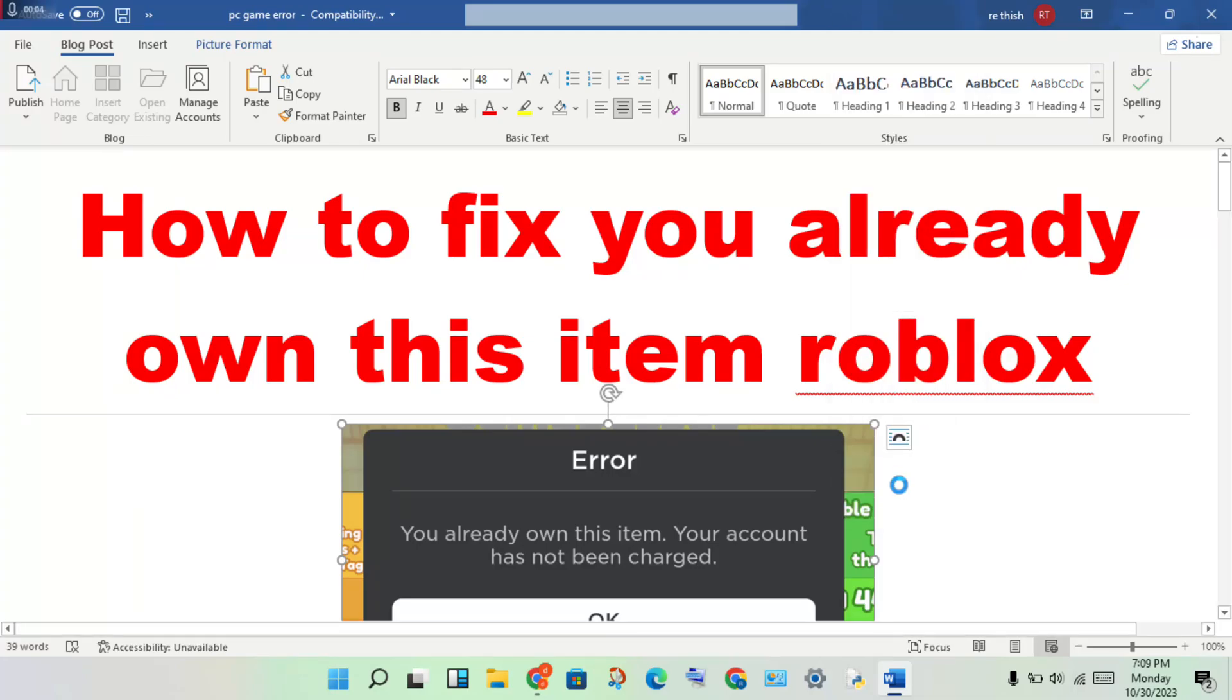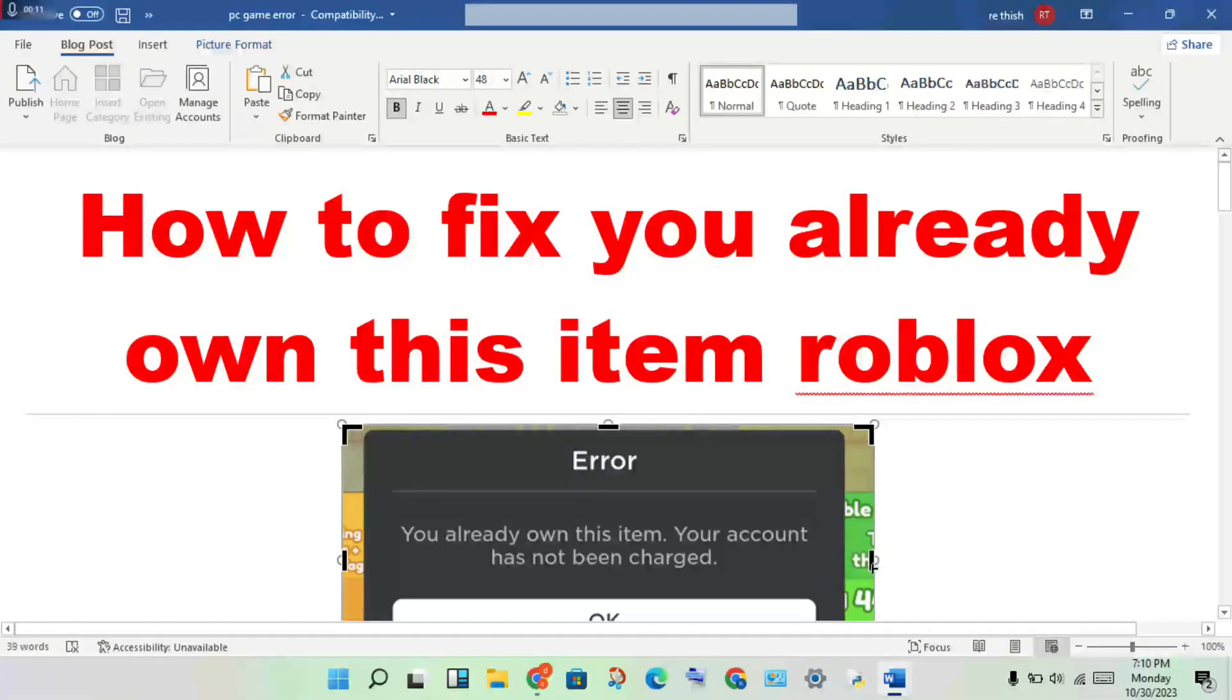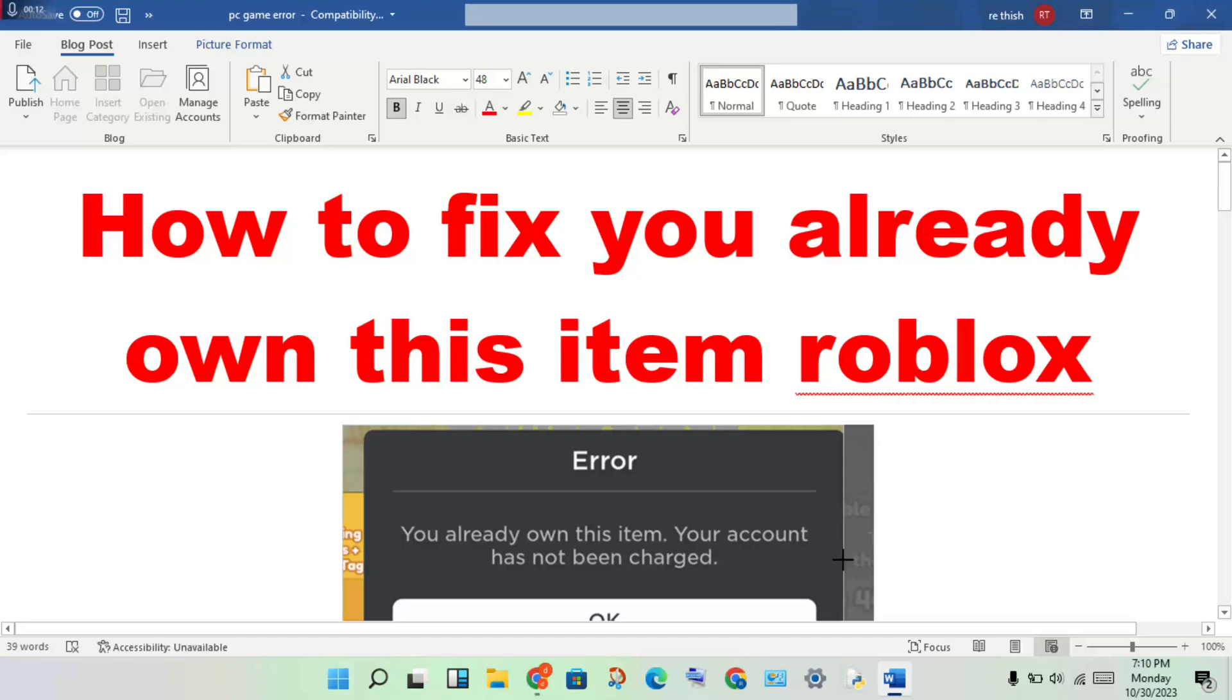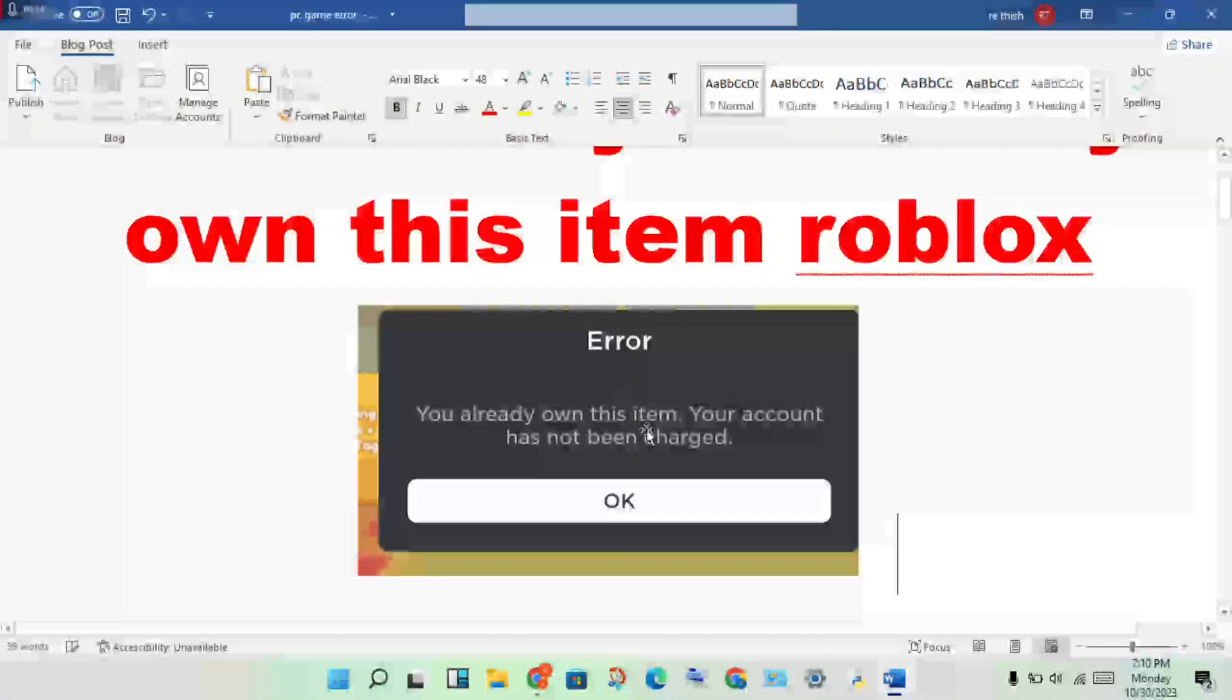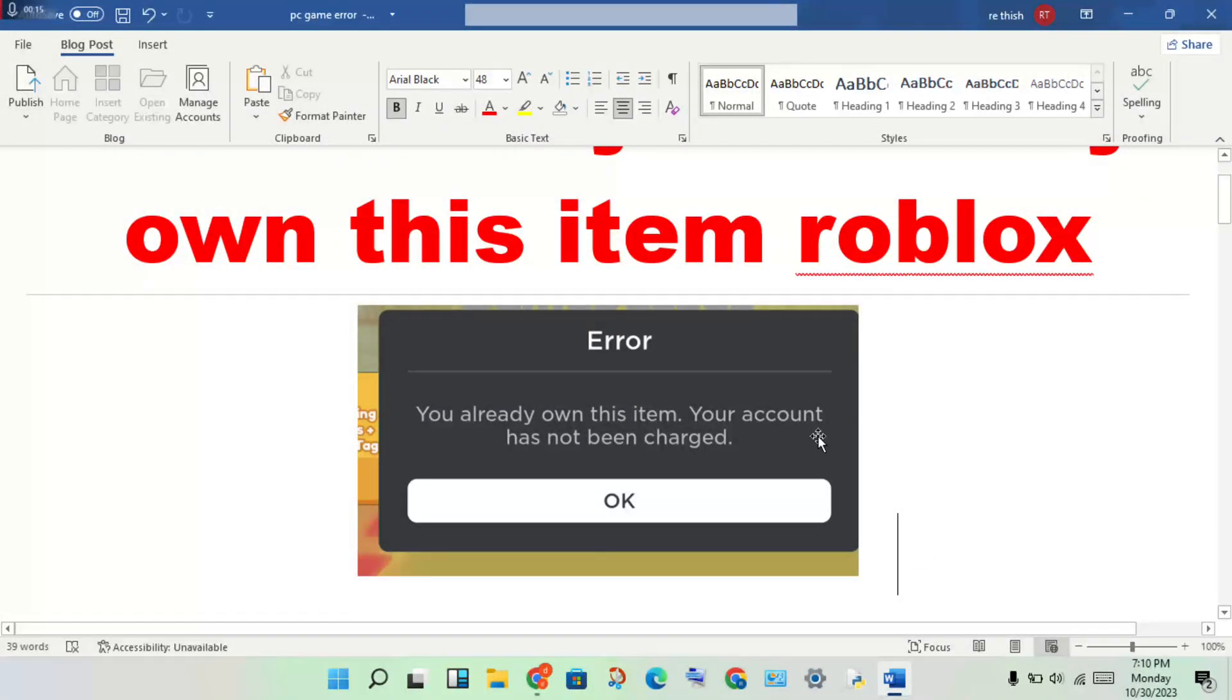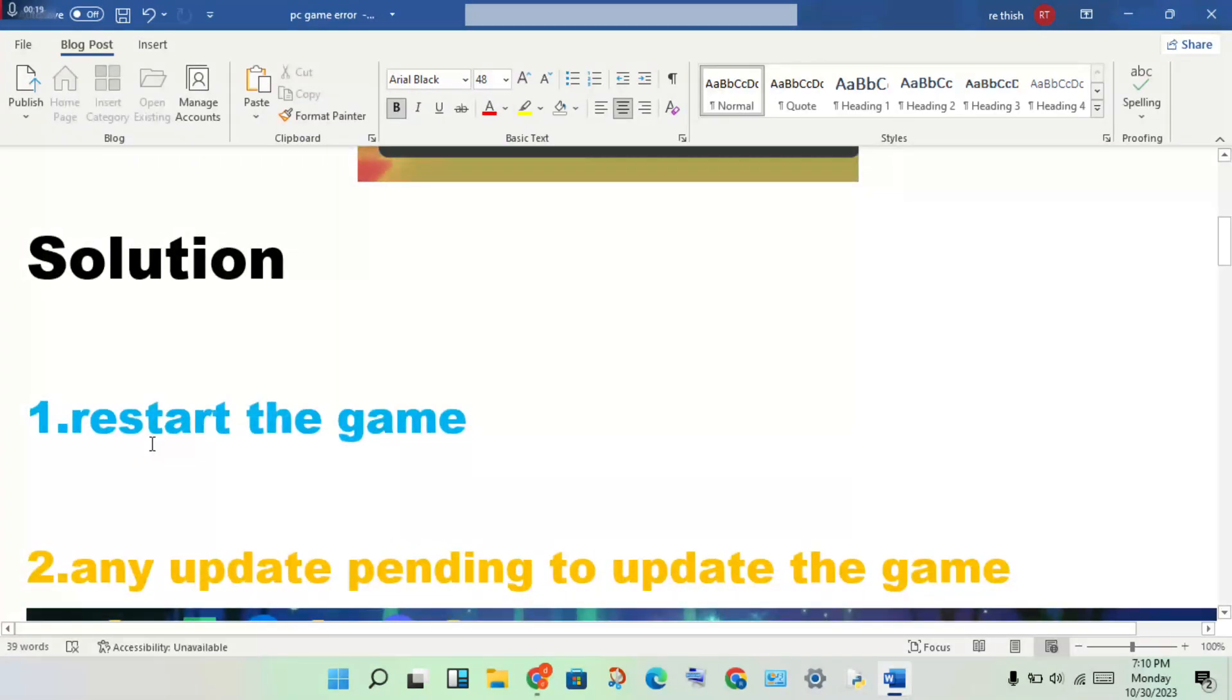Hello guys, welcome to my channel. How to fix 'you already own this item' in Roblox - this is a problem. Step by step I'll show you how to solve this problem. Okay, let's go to the first step.